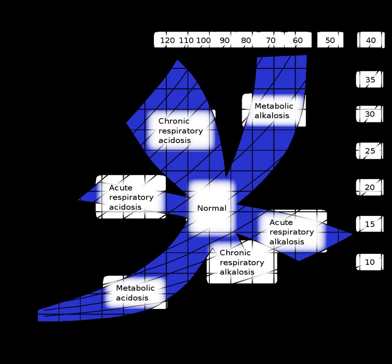For instance, a metabolic acidosis is almost always partially compensated by a respiratory alkalosis, or a respiratory acidosis can be completely or partially corrected by a metabolic alkalosis.